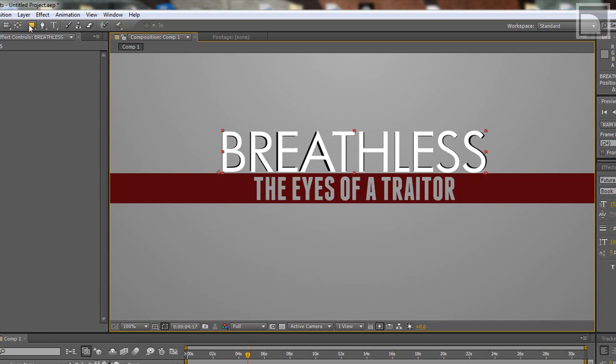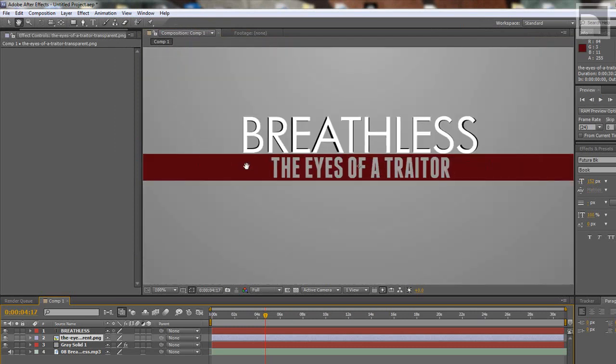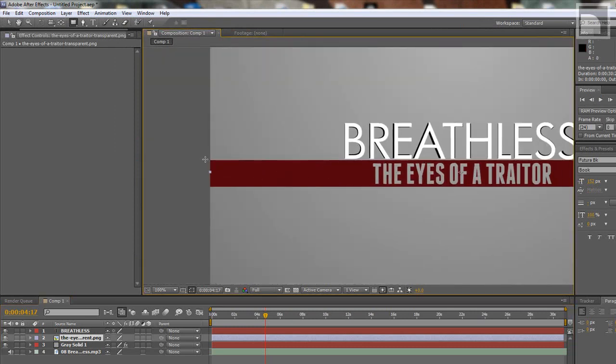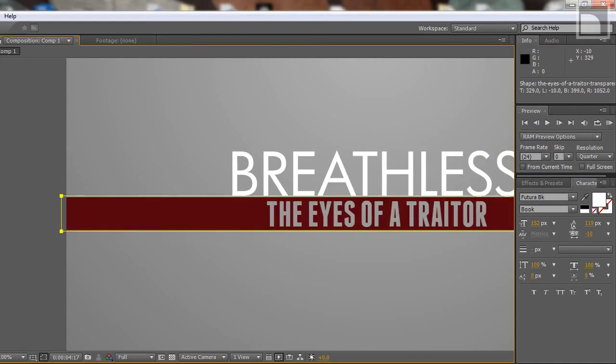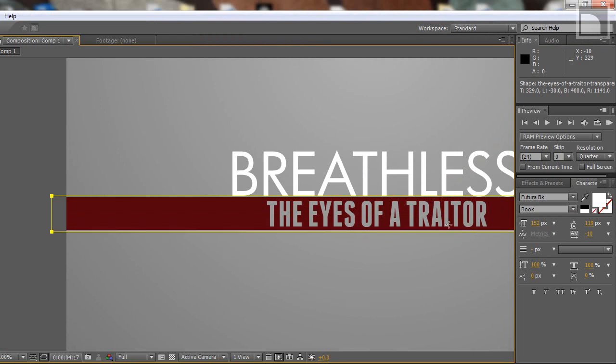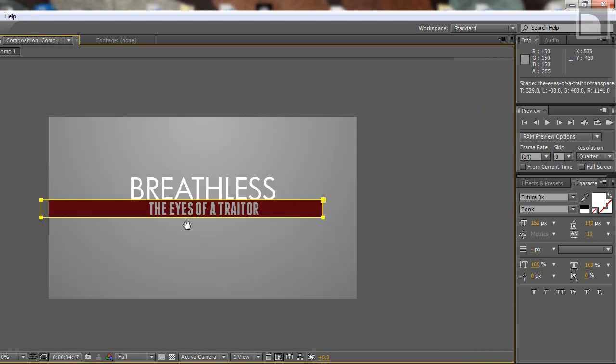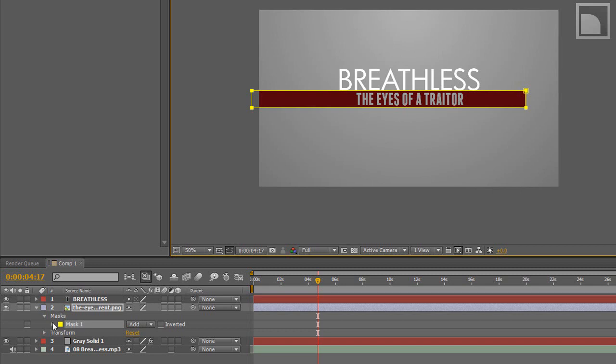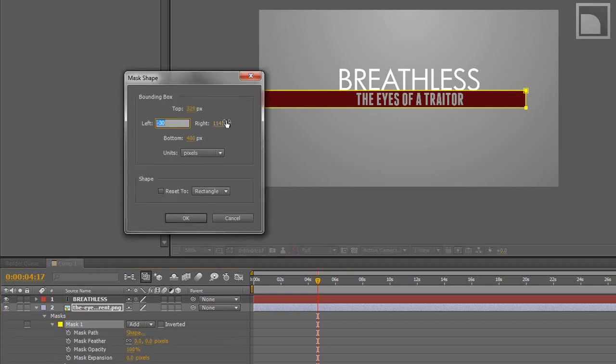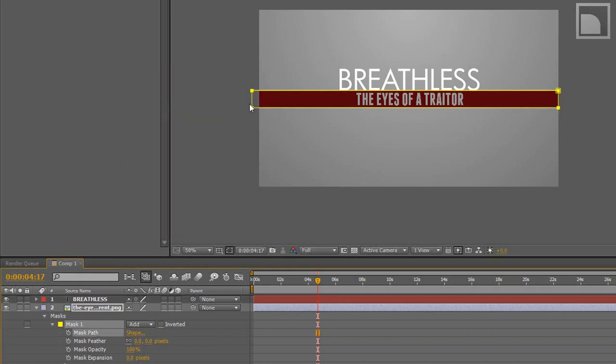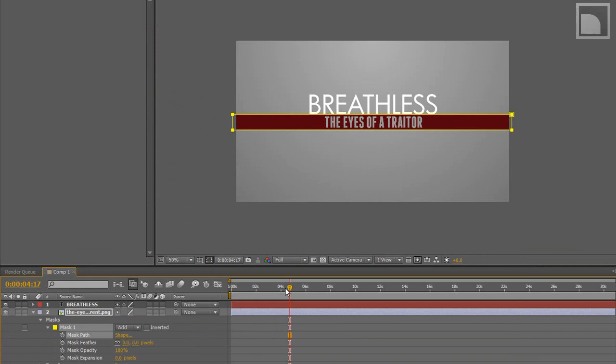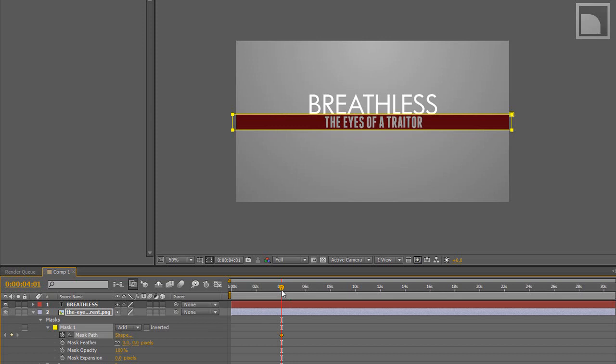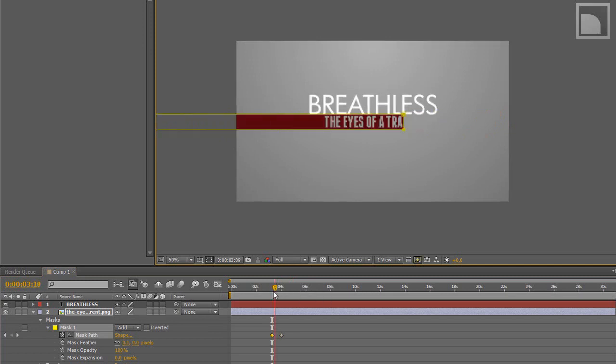So now we're going to take this rectangle tool. It's going to make a mask. Make sure you have the Eyes of a Traitor layer selected, the PNG one. You're going to go over here and make sure that you can outline the box. You can go into the masks and then the mask path, the shape. You can change the path right there. We're going to make a keyframe. I'm going to say around 4 seconds or so, so that that's where it is. Go back a little bit and then we're going to hold shift so it's in line and just bring it off the page. So now you see it just kind of goes in with the transparency and everything.